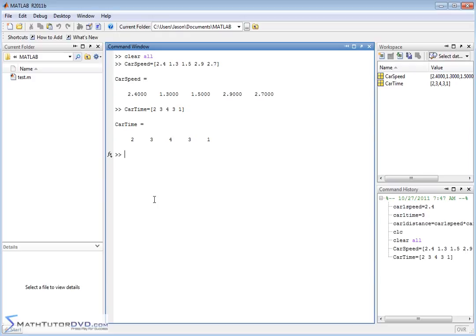We would like to calculate how far down the racetrack they go given their speed and time traveled. We did it with individual variables before, but now we have all of this data stored in convenient variables. So I can actually create a vector called carDistance and set it equal to carSpeed times carTime. That makes sense — speed times time should give me distance, and I should get five different values.